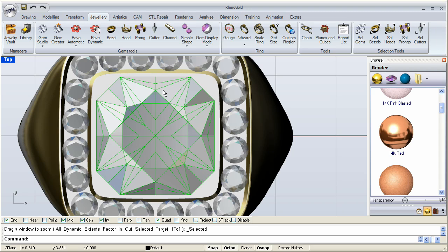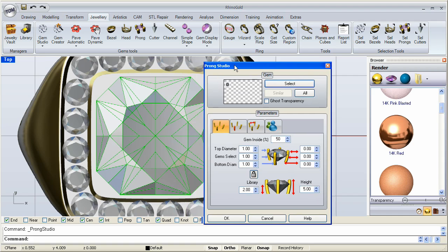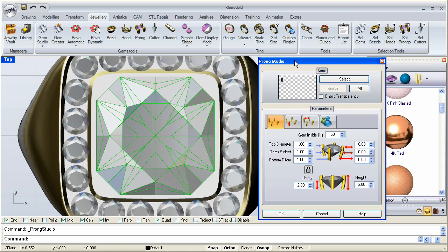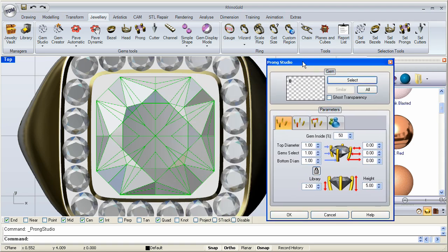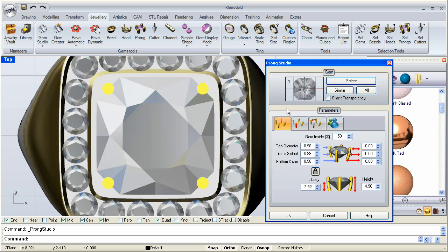So I'm going to go over to the Prong Studio icon and click on that one. Once I click on that, the panel opens up and it wants me to select the stone. I have this one highlighted so I'll go ahead and click select. And as you can see it automatically throws my four, starts with four prongs.